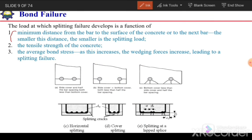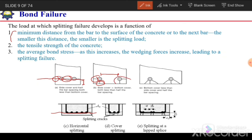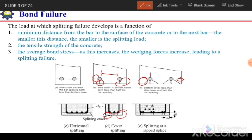In addition to affecting the splitting load, the cover distances also affect the location of the splitting crack. If the side cover and the distance between the bars is less than the bottom cover, a horizontal crack will appear at the level of reinforcement. If both covers are the same but the distance between bars is large, cracks will appear in a different pattern. And if the side cover is large and the distance between the bars is also large but the bottom cover is less, the bottom cover will split.